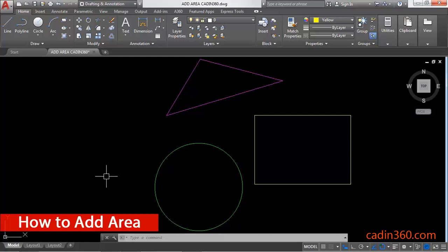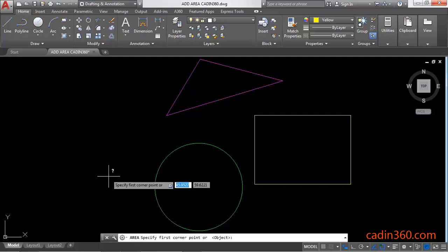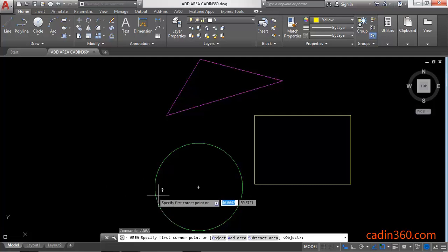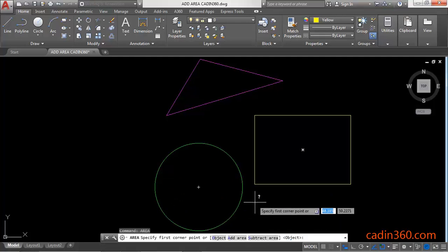How to add area in AutoCAD version 18. To calculate the area of any object, use the command 'area' then press Enter. You will get three options: object, add area, and subtract area.